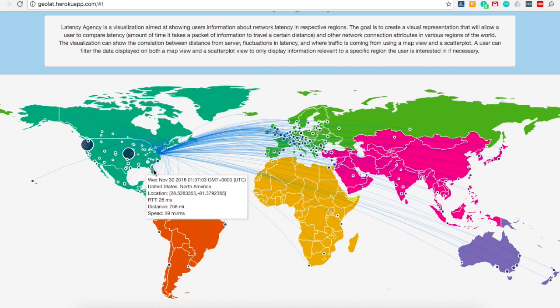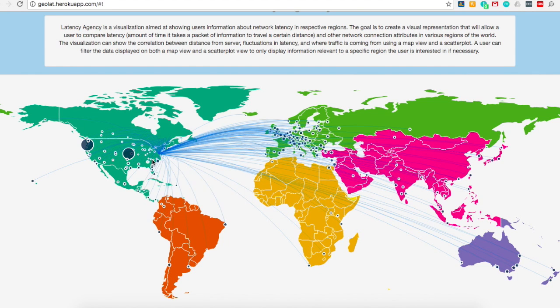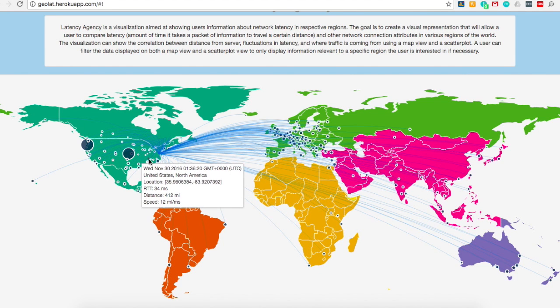Here, if we hover over the general area of Atlanta, we can see the data point that was collected and added to the map when we clicked Agree in the original prompt.